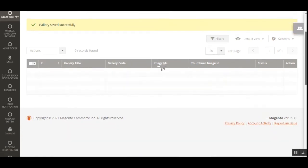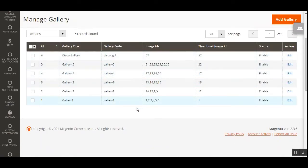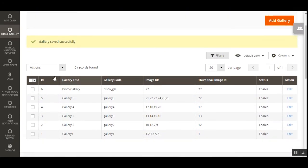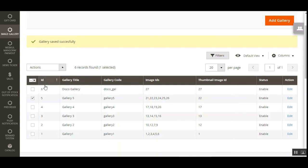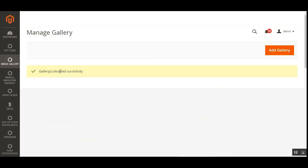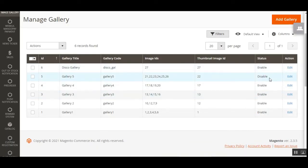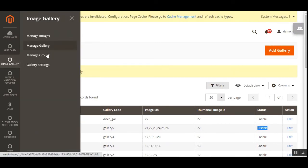After saving, you'll see columns for gallery title, gallery code, image IDs within the gallery, thumbnail images for all galleries, the enable option, and an edit link under actions for editing any created gallery. From the dropdown you can enable, disable, or delete any gallery. For example, to disable gallery five, tap disable — gallery five is now disabled, which you can confirm under the status column.